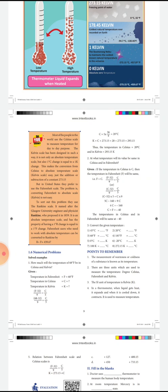In other words, the value in Fahrenheit has been converted to Celsius. Similarly, we can convert the Celsius value into Kelvin. What is the formula for that? Kelvin is equal to 273.15 plus C. That means you have to add 273.15 to the given Celsius value.